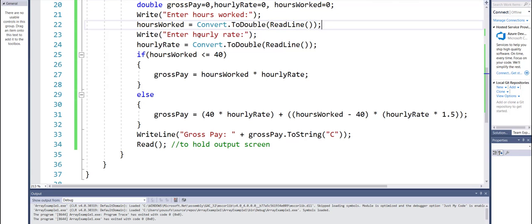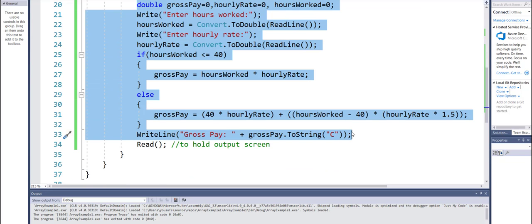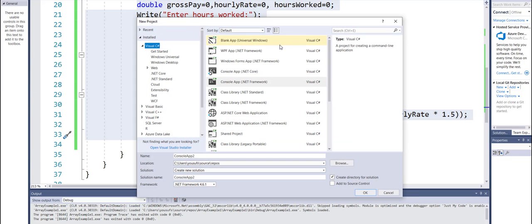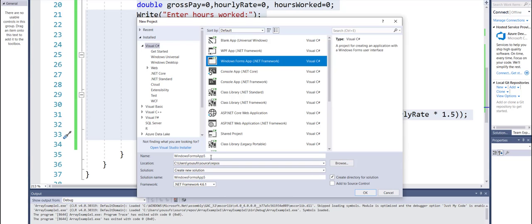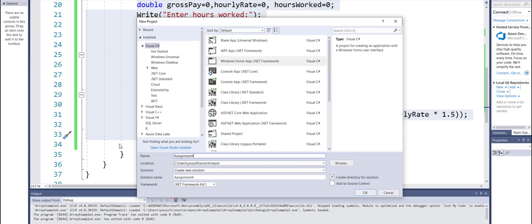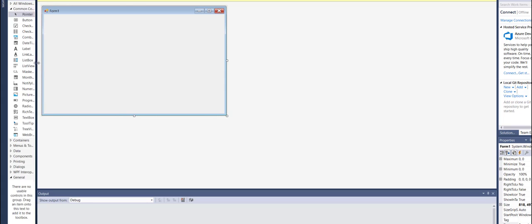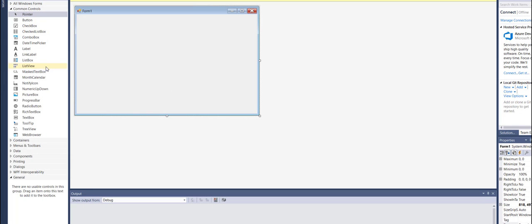Now let's take this idea and implement it in the form-based solution. I'm going to copy this code so I don't have to rewrite everything, but some of this code will disappear in the form-based solution because I will be accepting inputs in text boxes and displaying output with labels and text boxes. So let me start my next project — a Windows Forms App — this is my assignment number four.